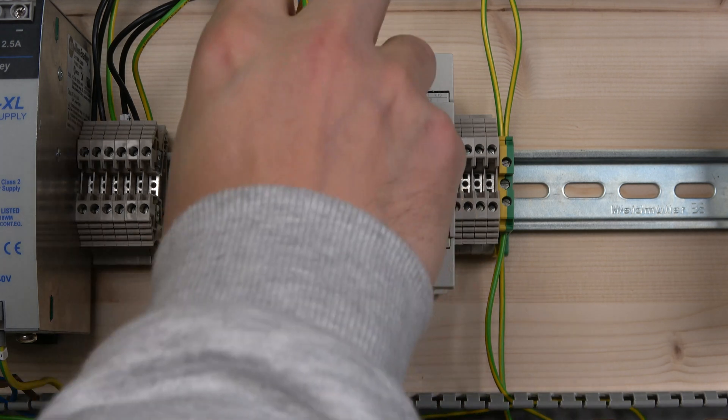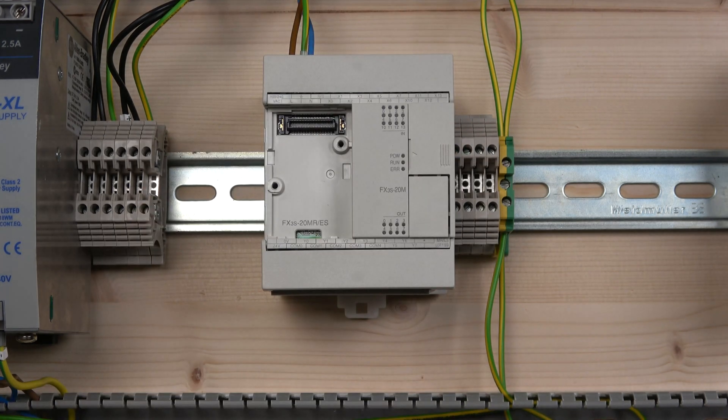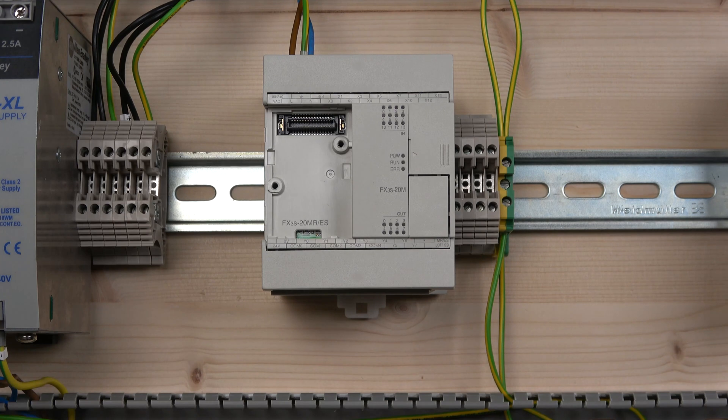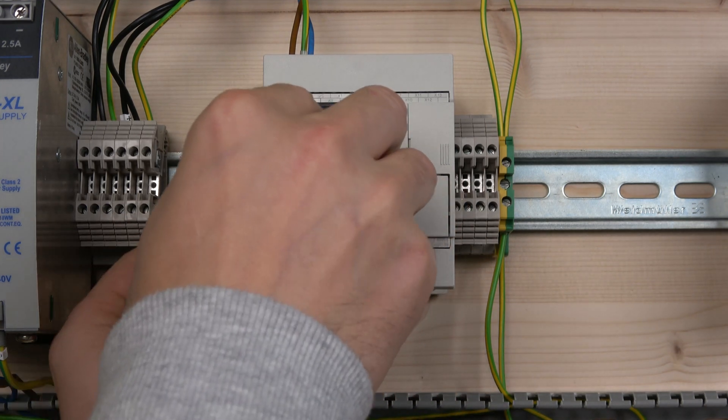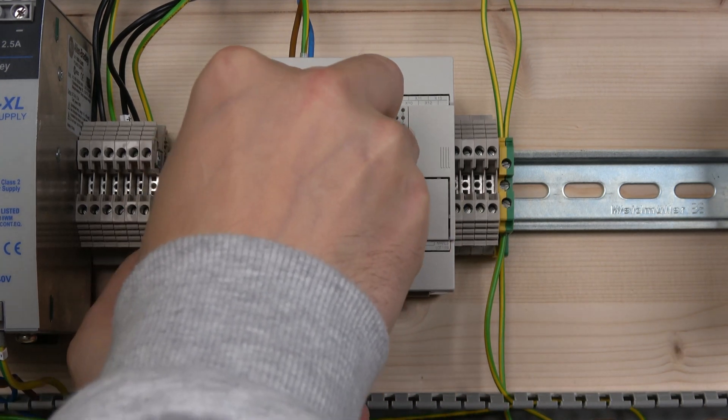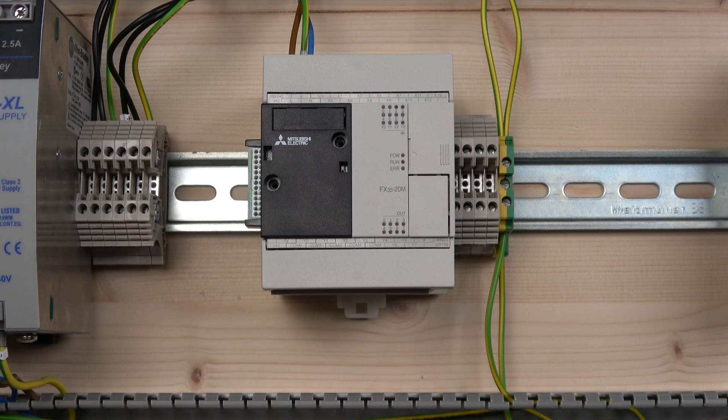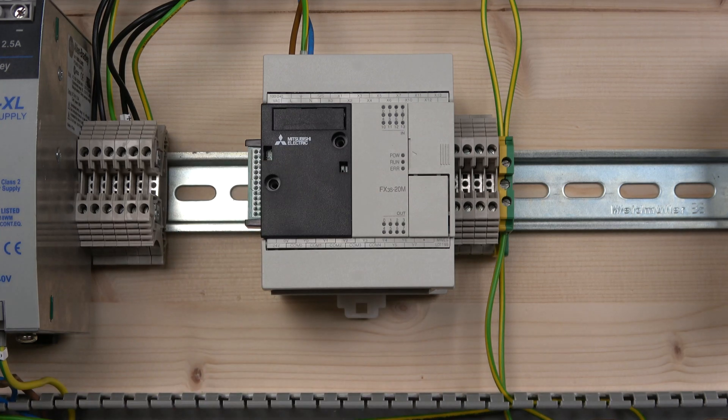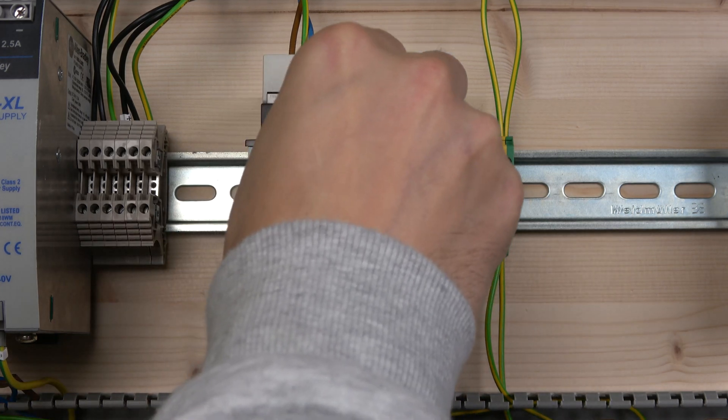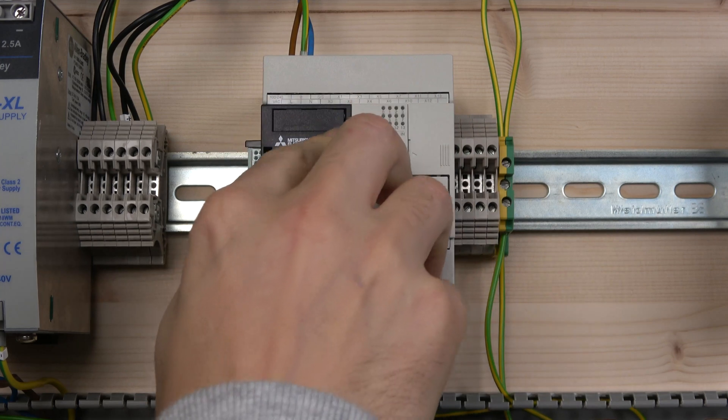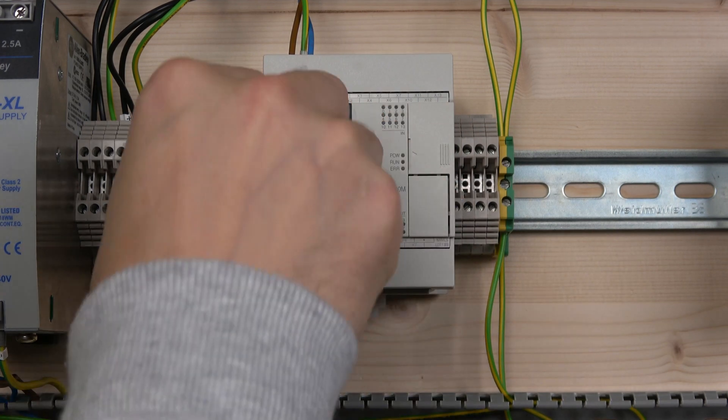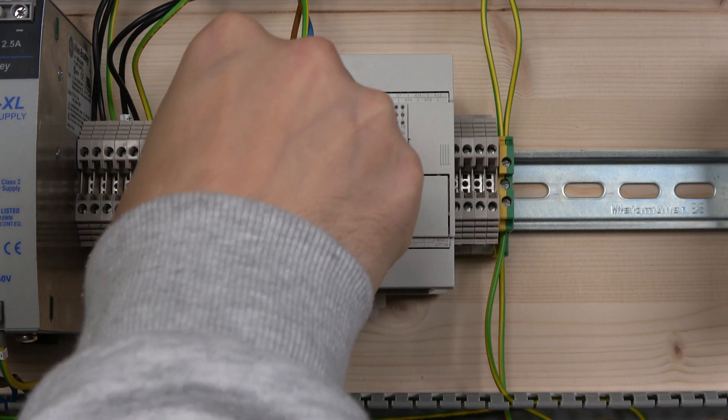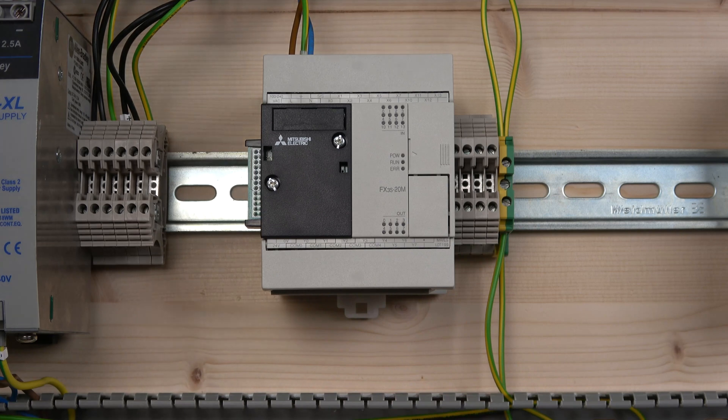The first thing we need to do is remove this cover, add this adapter into it. In the package you will receive a few screws, so we put them in and secure it in place.